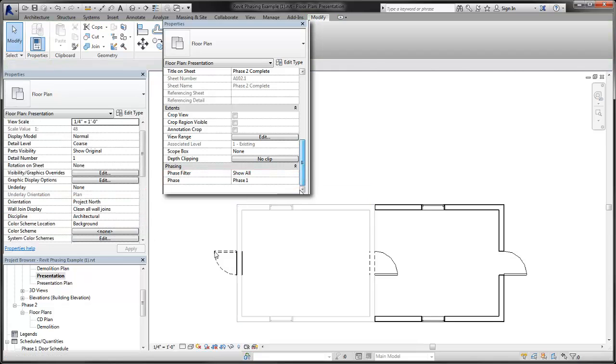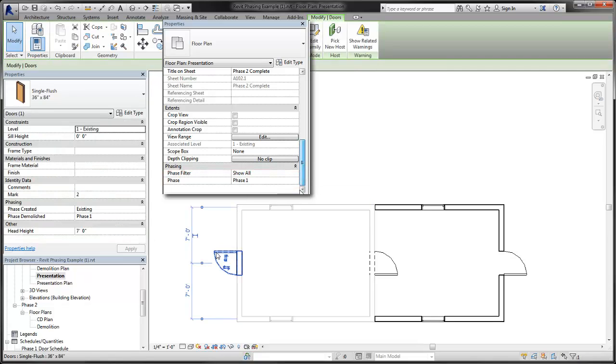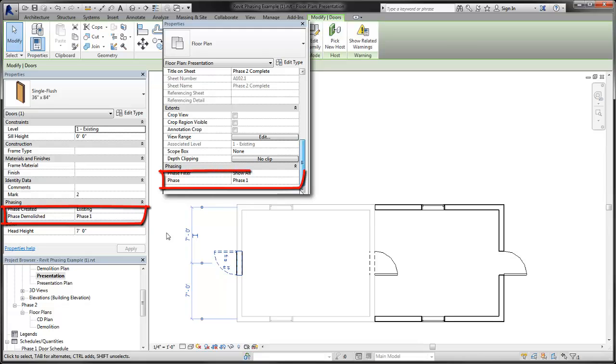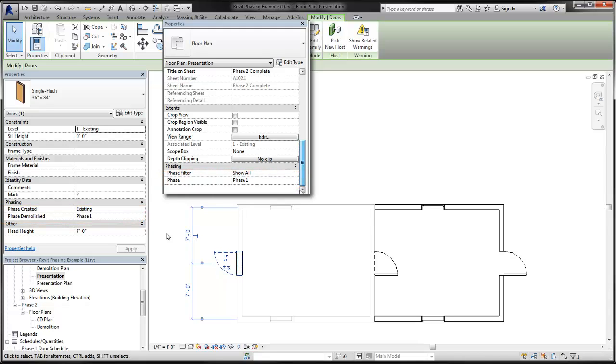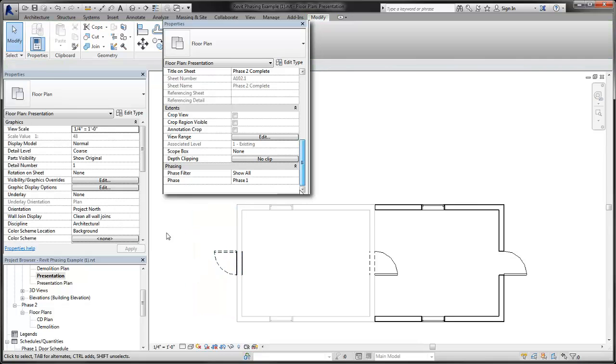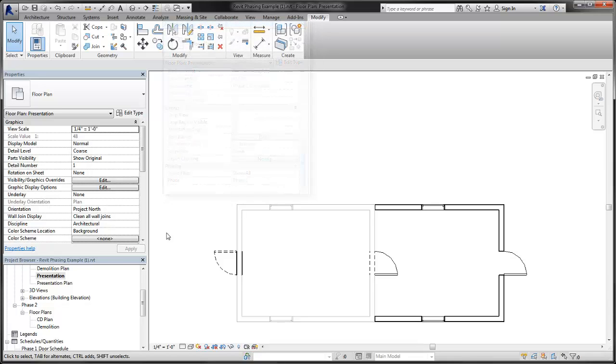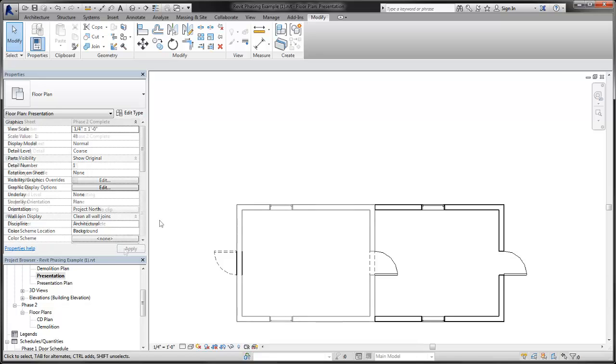When an existing element also has a phase demolished parameter that matches the phase of the view, then the element's status is demolished. When the phase created and the phase demolished parameters both match the phase of the view, then the element's status is temporary. When phase created is for a future phase in the timeline, the elements have no status assigned to them and are not displayed.